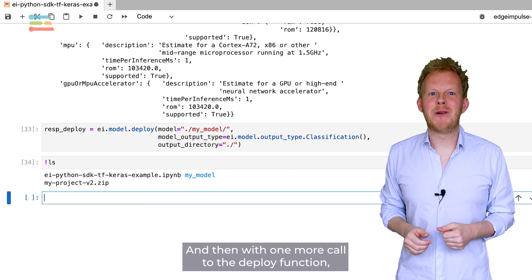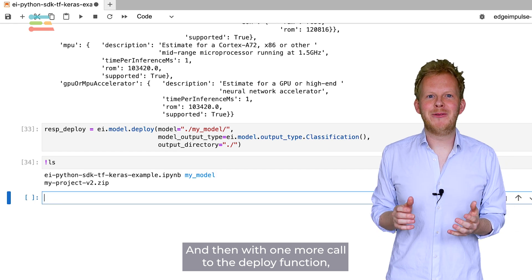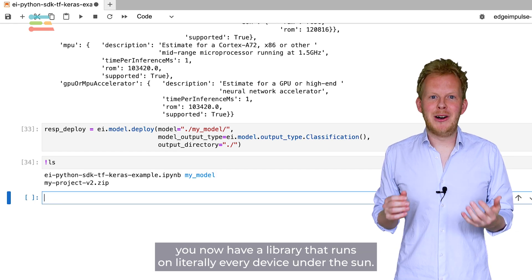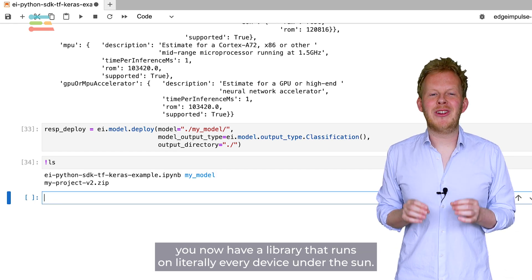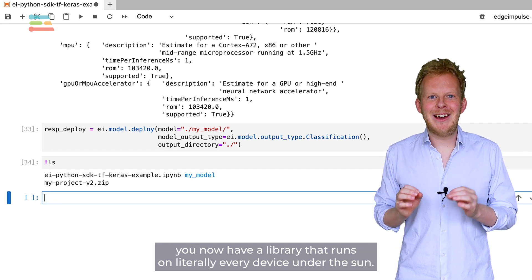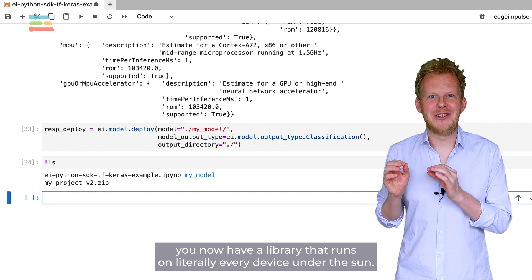And then, with one more call to the deploy function, you now have a library that runs on literally every device under the sun.